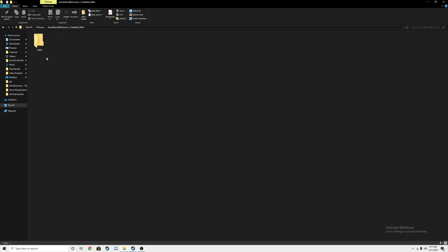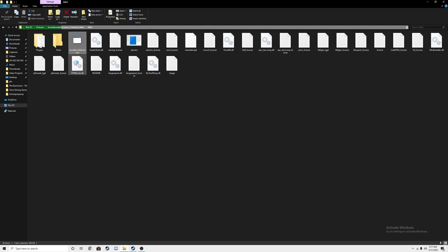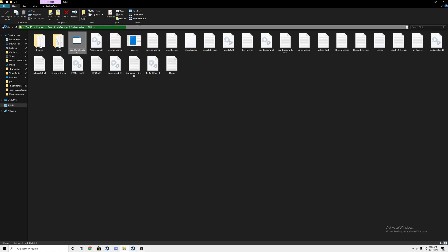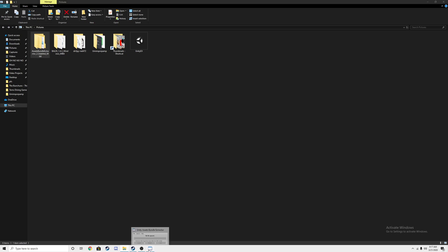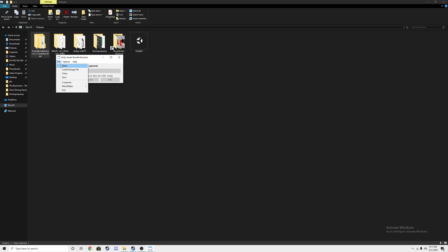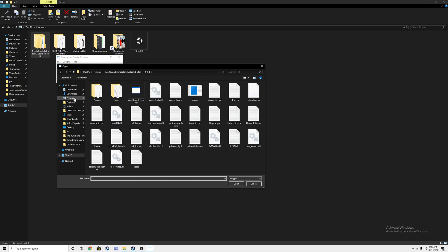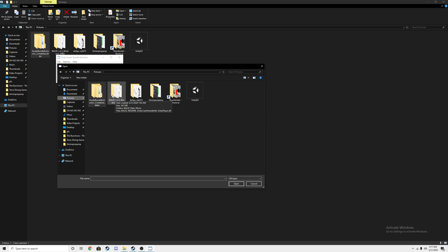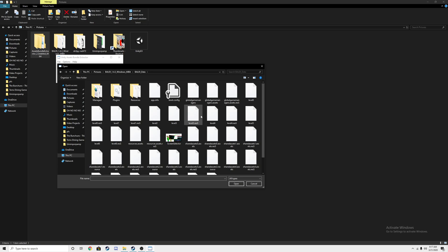You're going to open Unity Assets Bundle Extractor. Use your prior knowledge of this, if you don't have it, get it. Open up UABE, go to File, Open, and go to the place where your Baldi's Basics copy is located. Go to Baldi, go to Shared Assets 2.